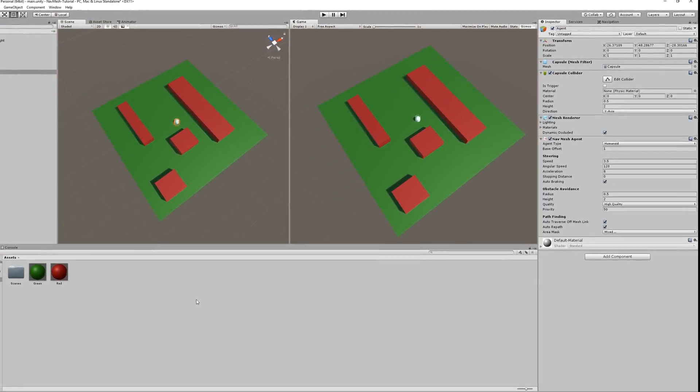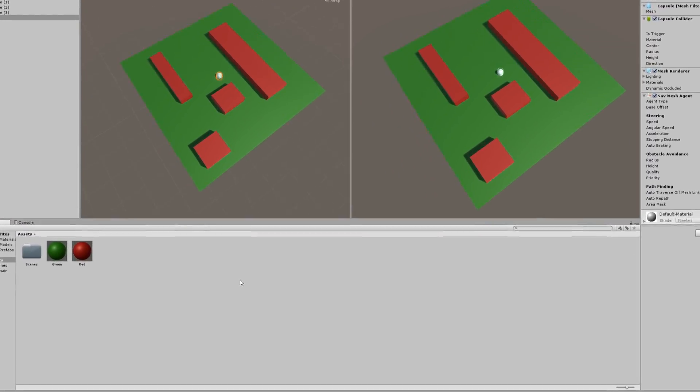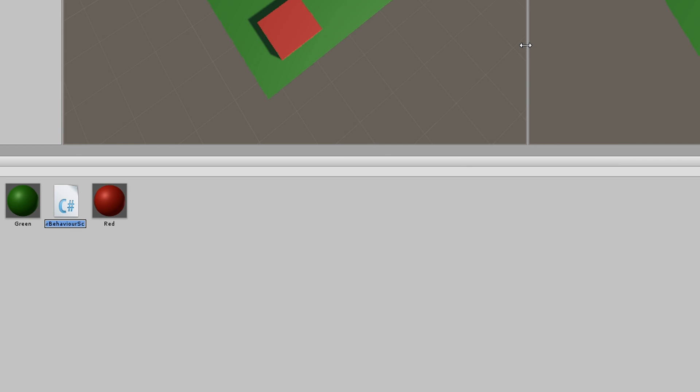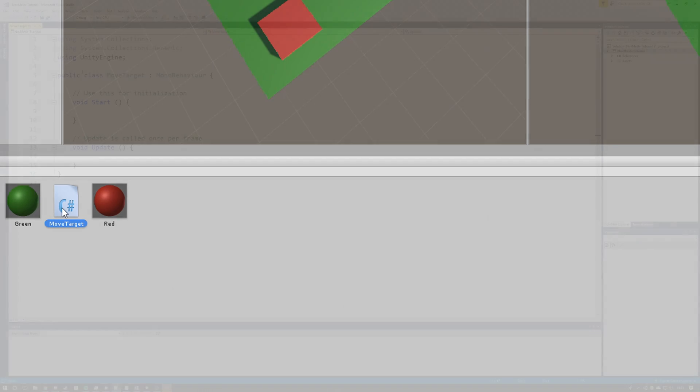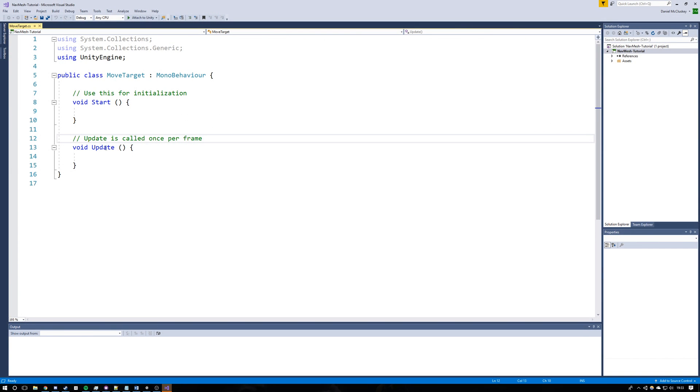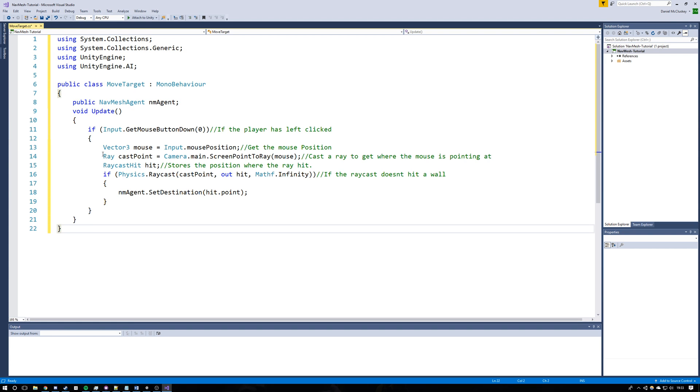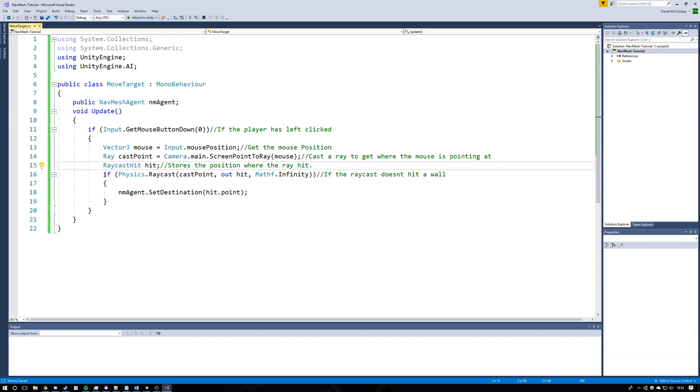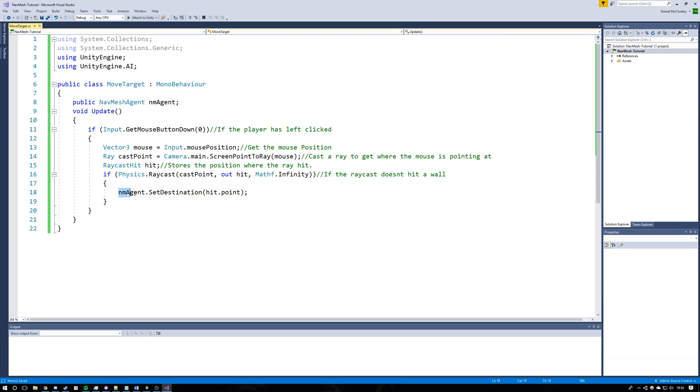Once you've done that, the next step is to create a quick script that changes the destination of the agent. So create the script, call it moveTarget, capital M, capital T and open it in Visual Studio or your preferred editor. I'm just going to paste in this script since I've taken it from my A-star pathfinding tutorial and slightly modified it. But essentially all it does is waits for the users to click their left mouse button. It then uses a raycast from the camera to figure out where the user clicked, quickly checks if the user actually clicked on the map and not into the Unity abyss, and then just sets the agent's destination to where you clicked.